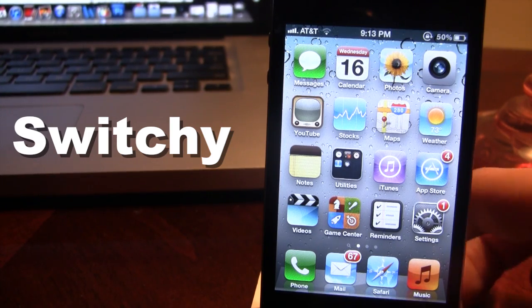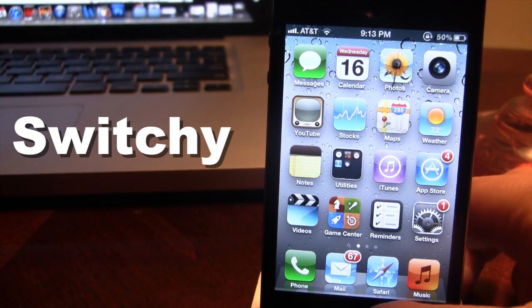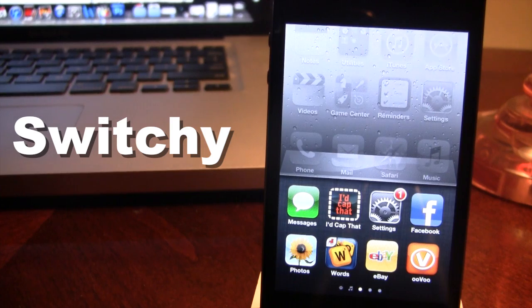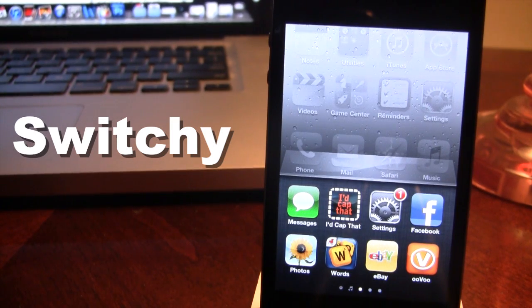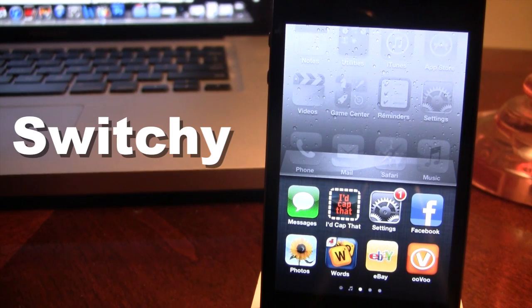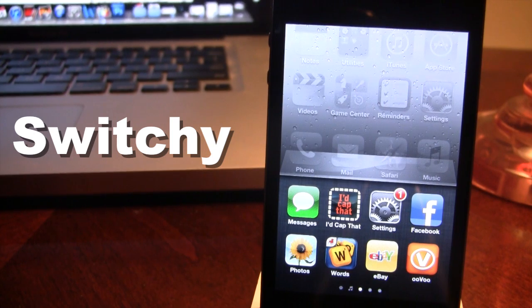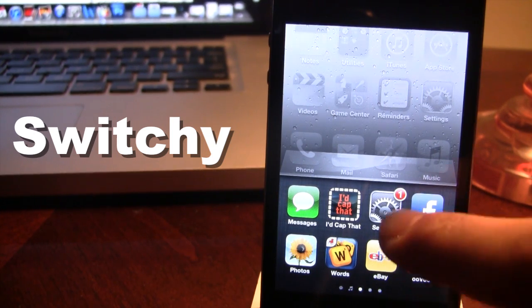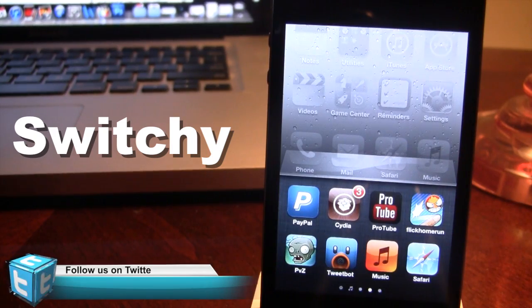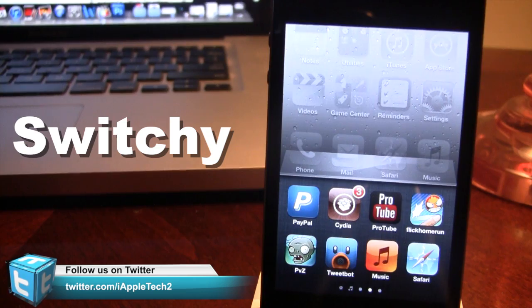Now if we invoke the app switcher on our device here, you will see that we now have a total of two rows in the app switcher. Now normally you would have to swipe left or right to actually reveal these applications that you do not visit on a daily basis, but with Switchy you can see these applications more frequently and on less pages.